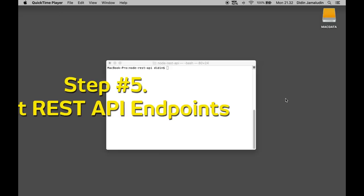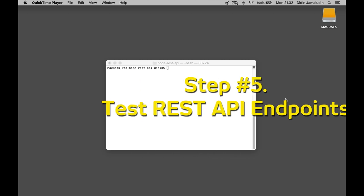Step number 5: Test REST API endpoints. After everything is ready, it's time to test our created Node.js, Express.js, Mongoose.js and MongoDB REST API. There are so many tools for testing REST API but for now, we are testing using CURL from the terminal.